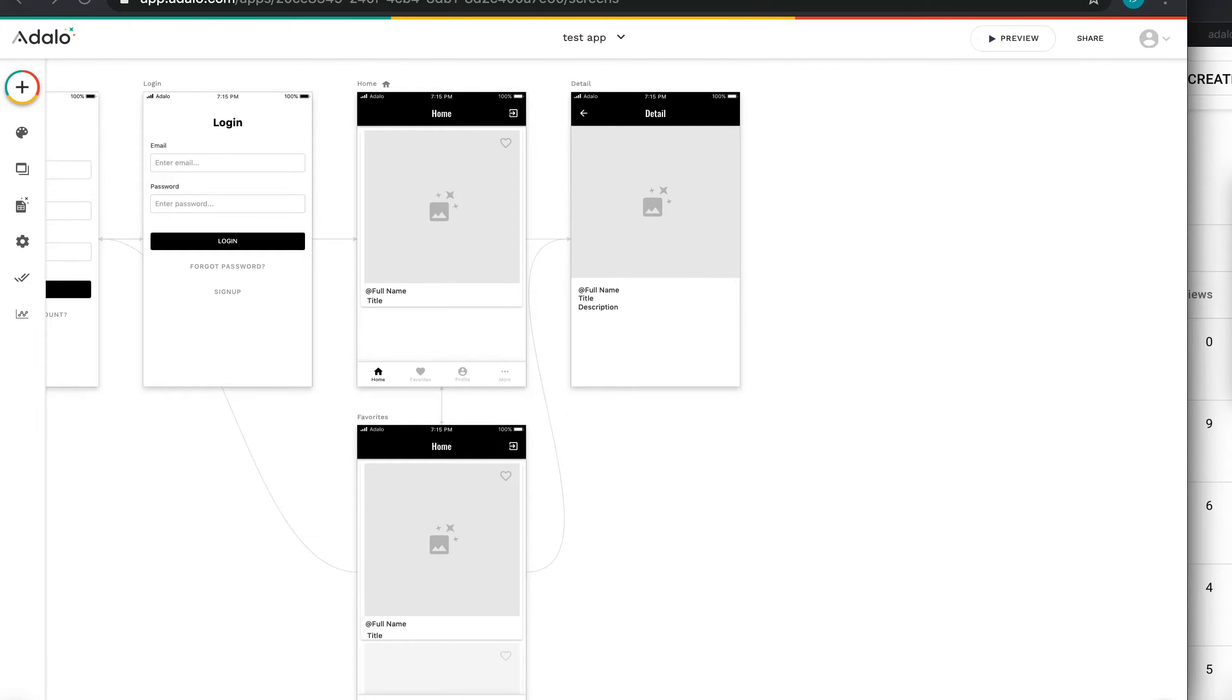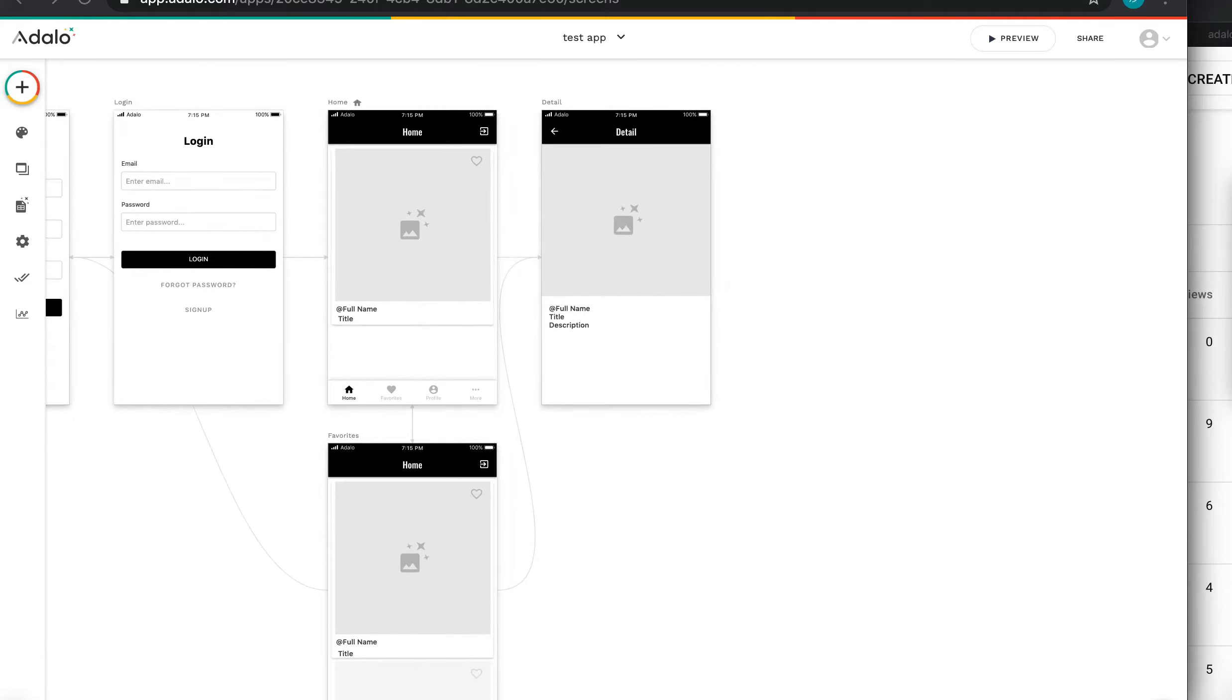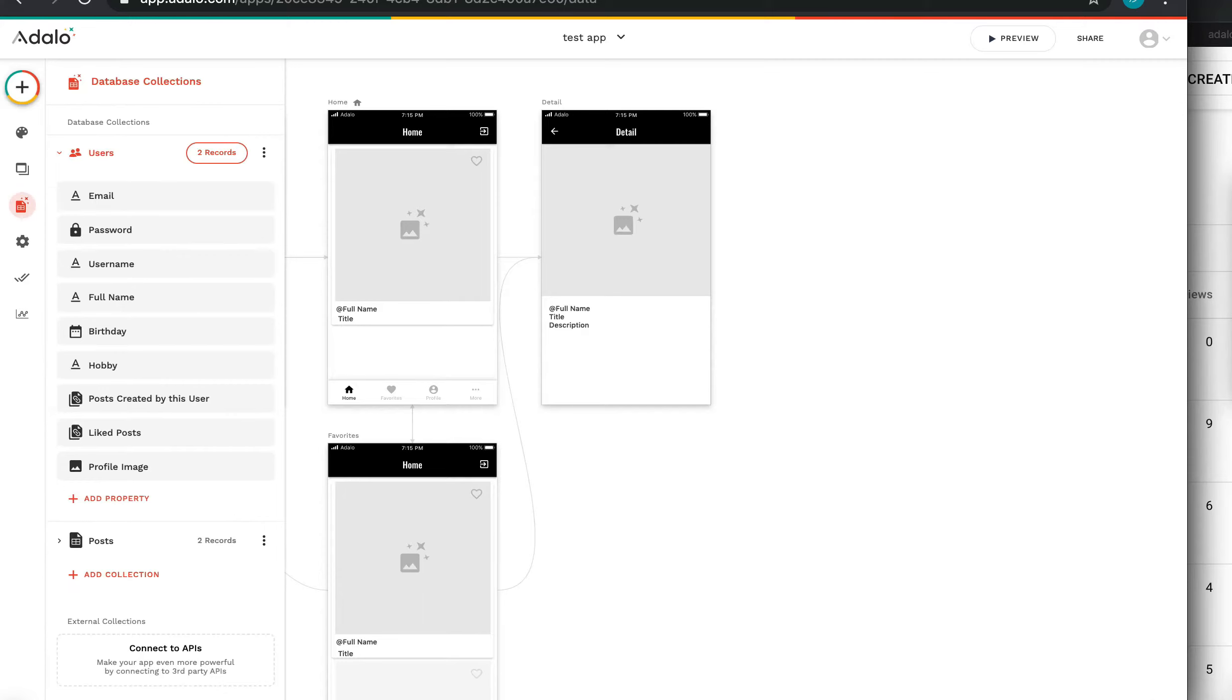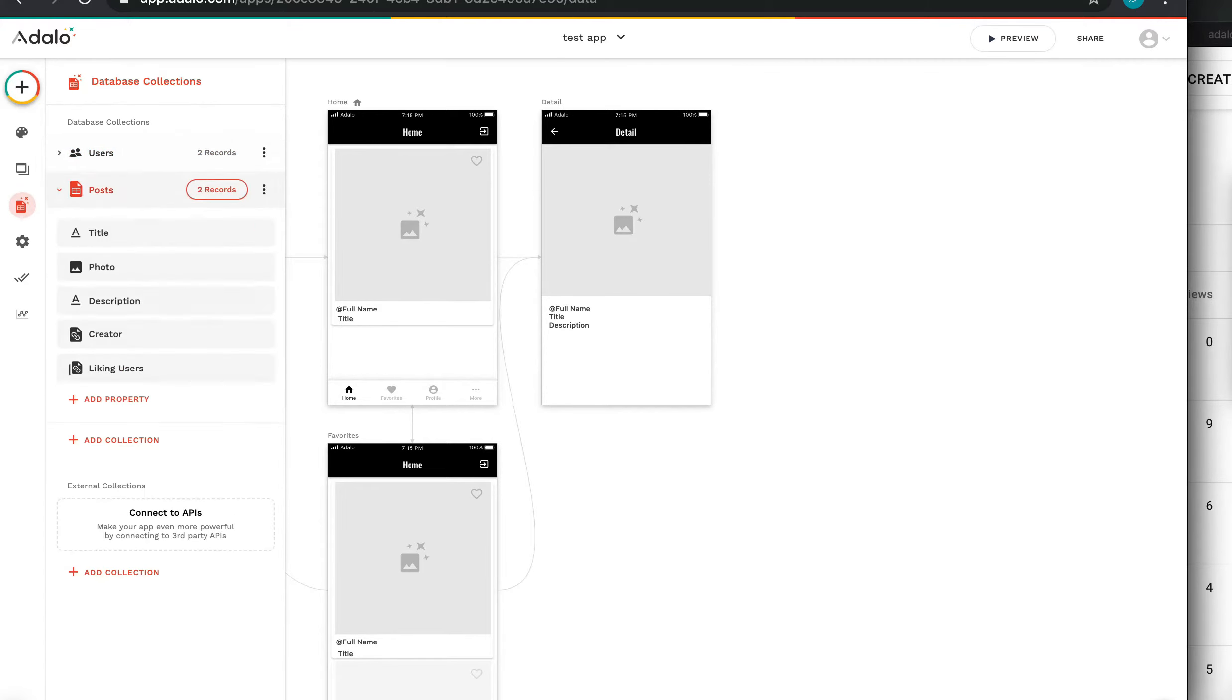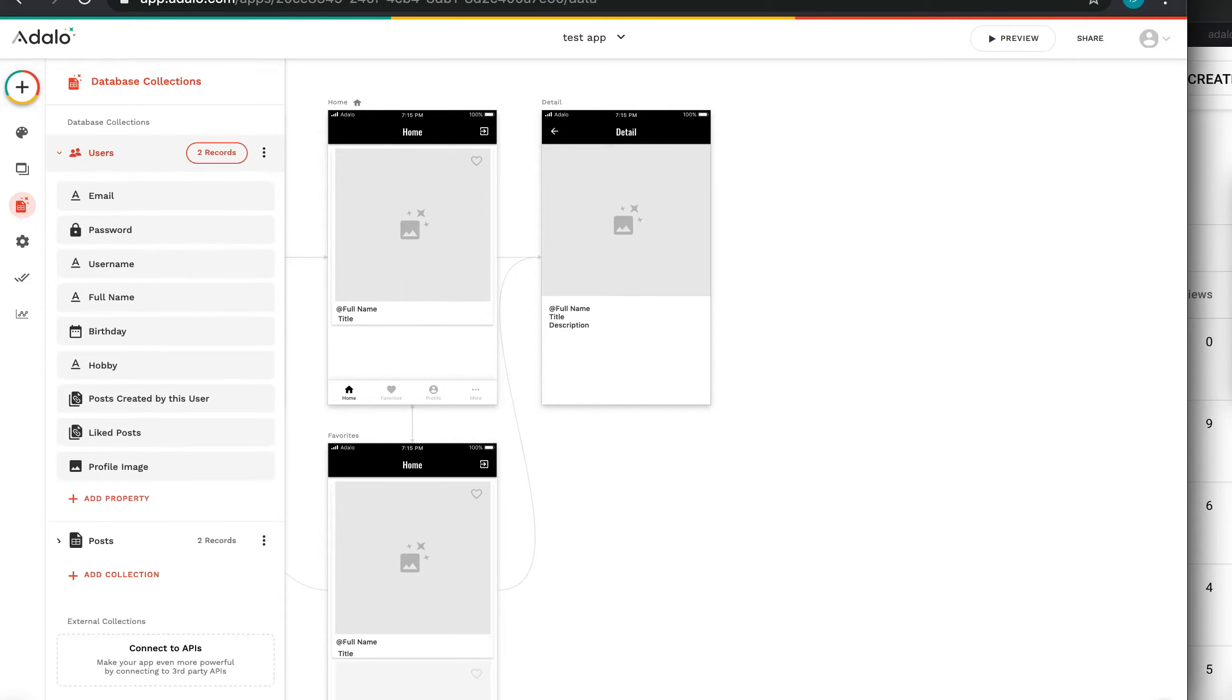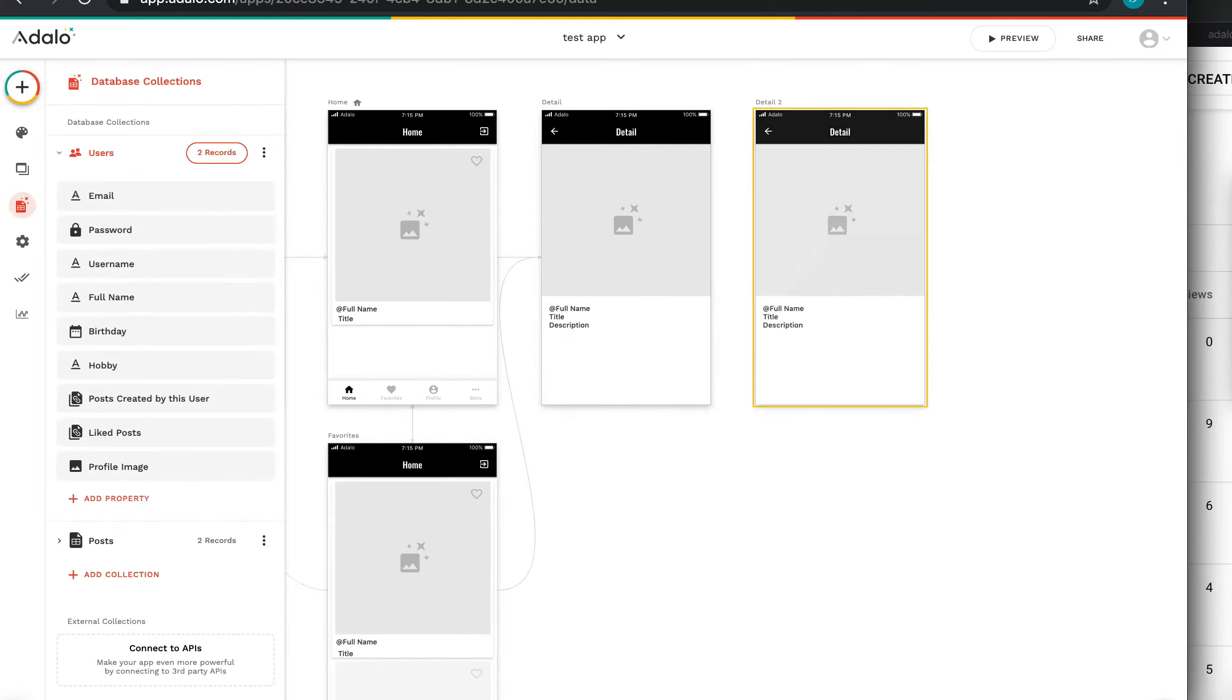Last time we created these three pages: home screen with post list, detail page of post list, and favorite page. About database, we have only two simple collections: users and posts. Posts has title, photo, description, creator, and like users. And in users table, I only added one property: Profile image. It's for Profile page. Let's go to create Profile page UI.